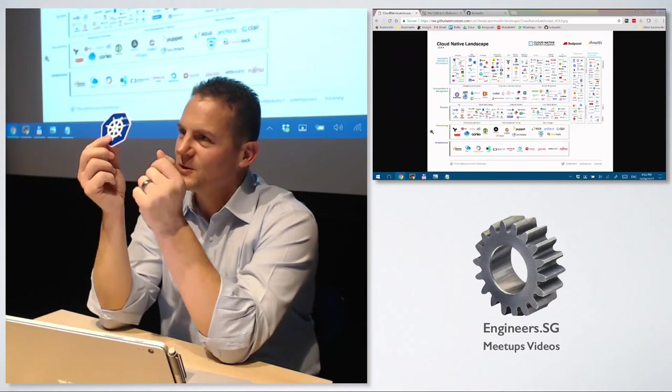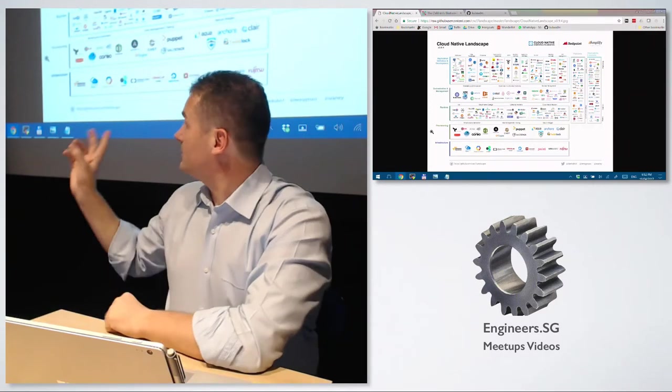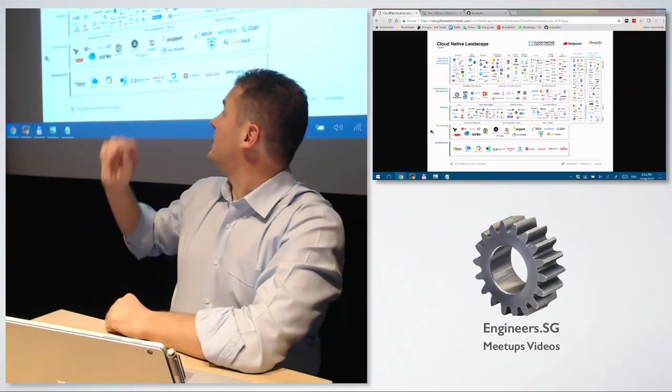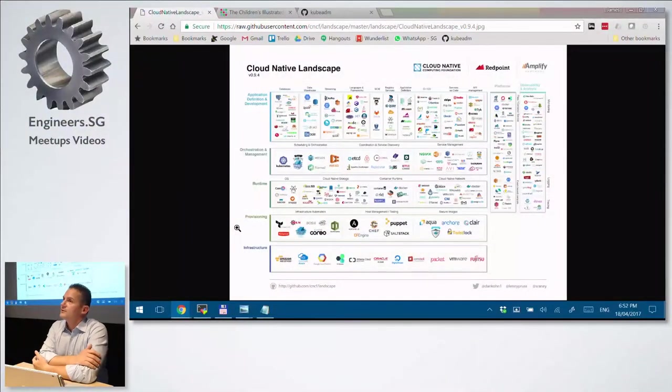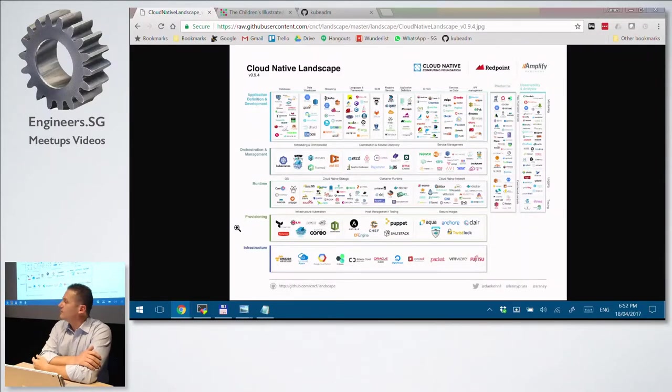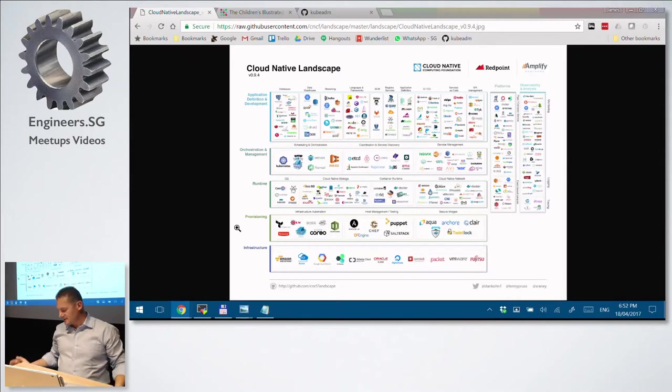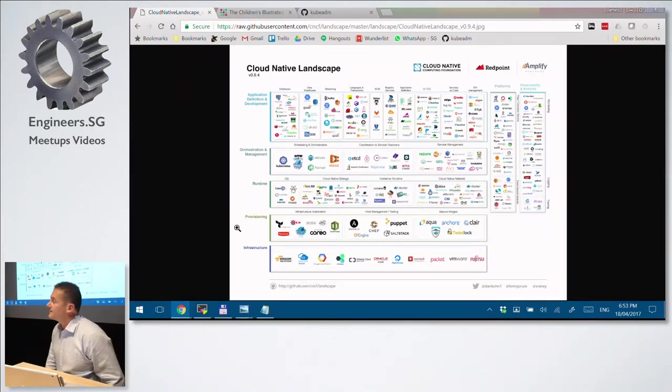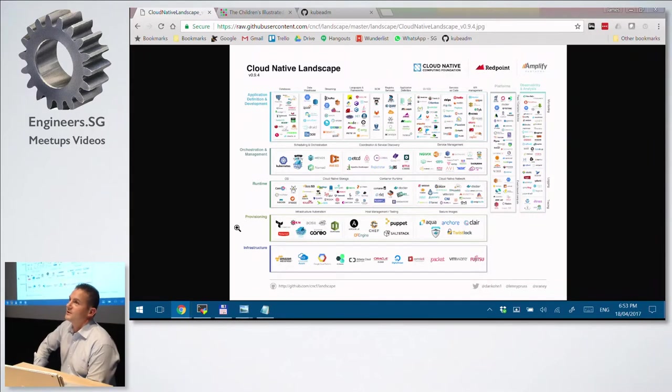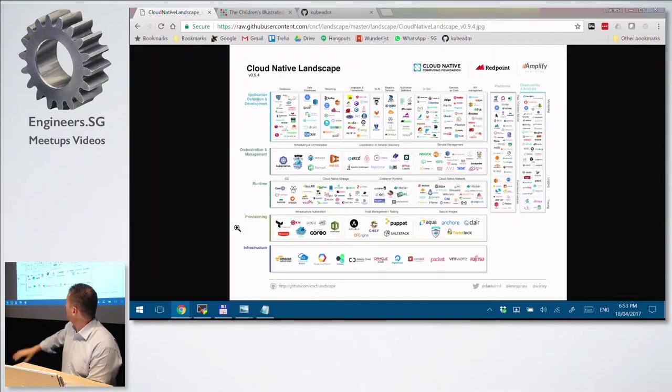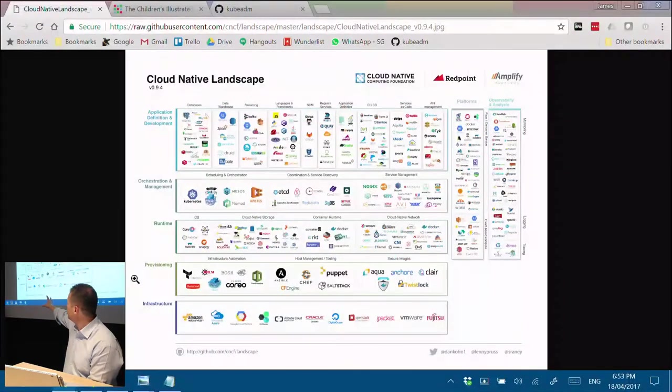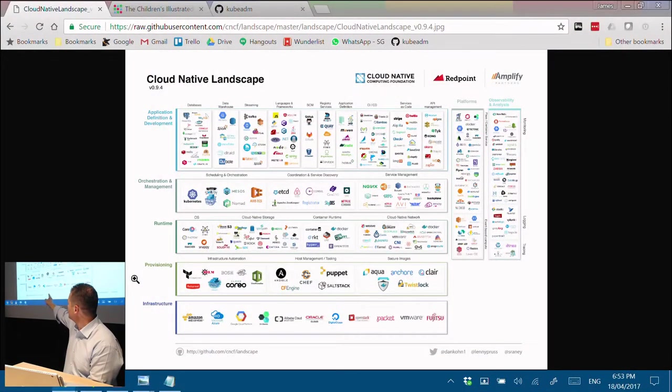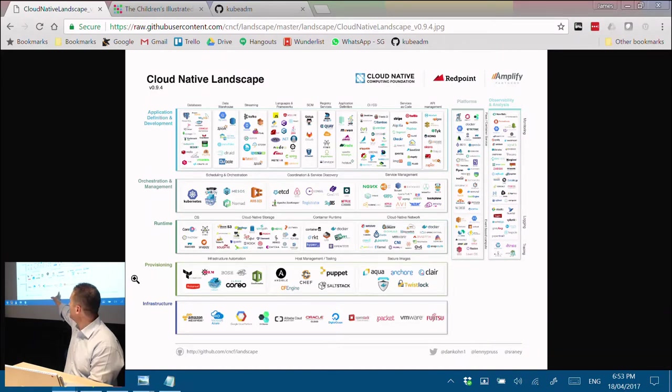So to break apart the puzzle, the Cloud Native Foundation have got this GitHub page where they've got these diagrams up. And the first problem is if you're new to Cloud Native, there's a lot of stuff going on on this page. There's a lot of players, a lot of projects, a lot of stuff. If you're new to this world, just start at the bottom. It's infrastructure. Everybody knows about Amazon, Azure, Google, all the infrastructure providers.